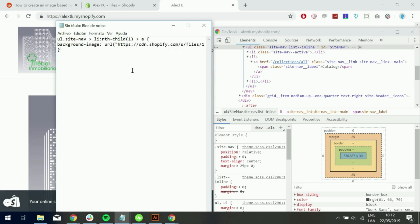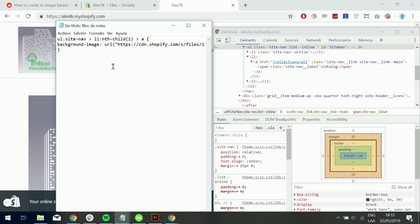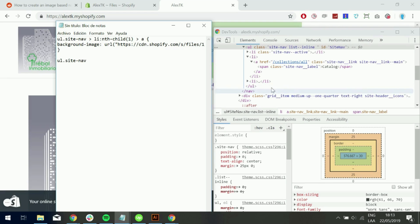And close curly braces. So hopefully that makes sense. And now we want to target the unordered list that is active. The list item that is active. So let's go ahead and use unordered list dot site nav.